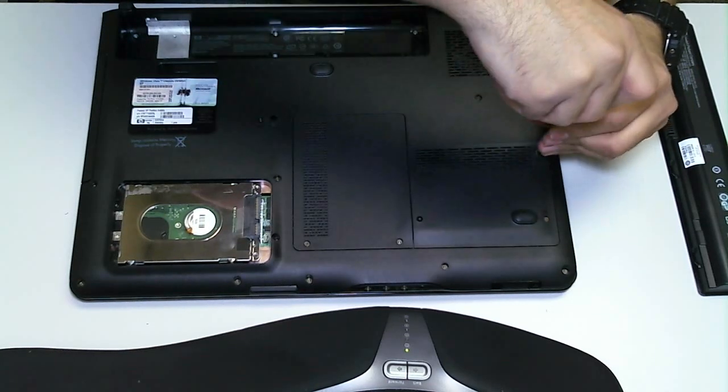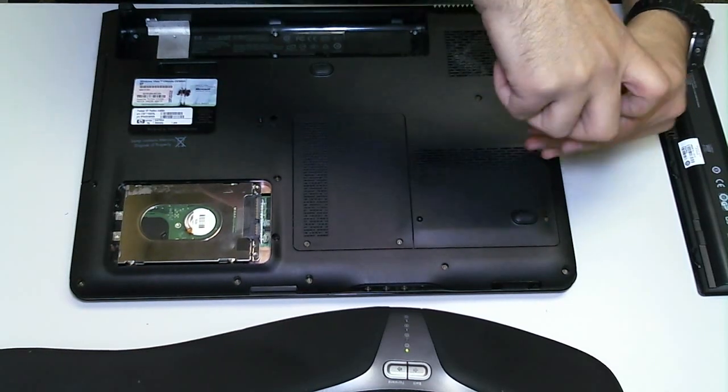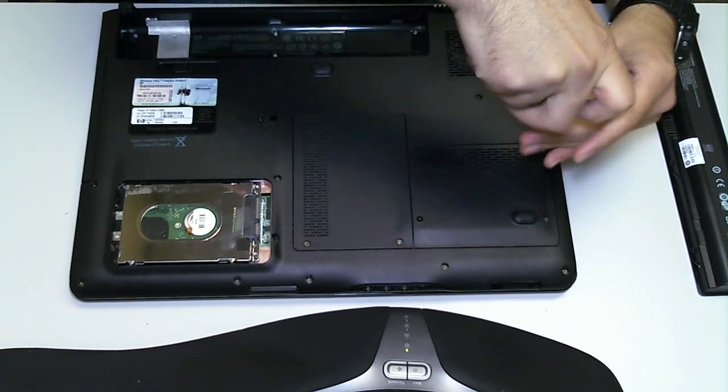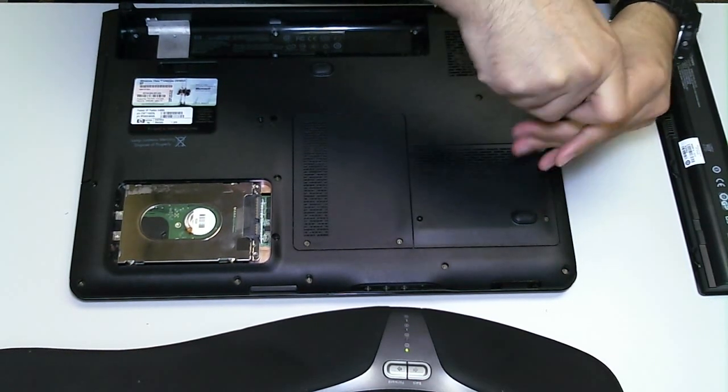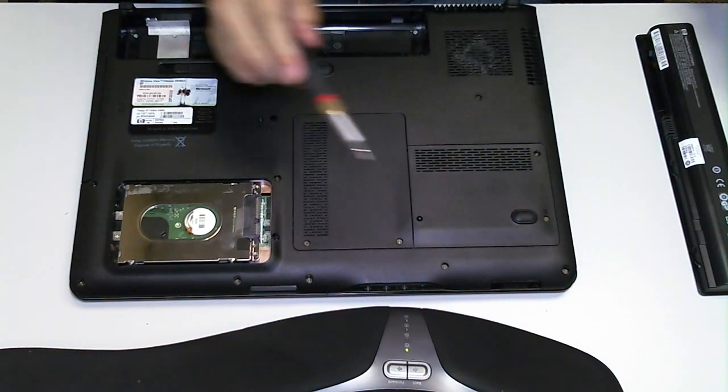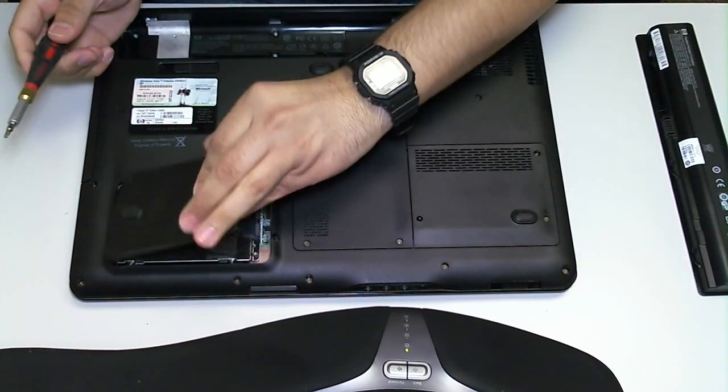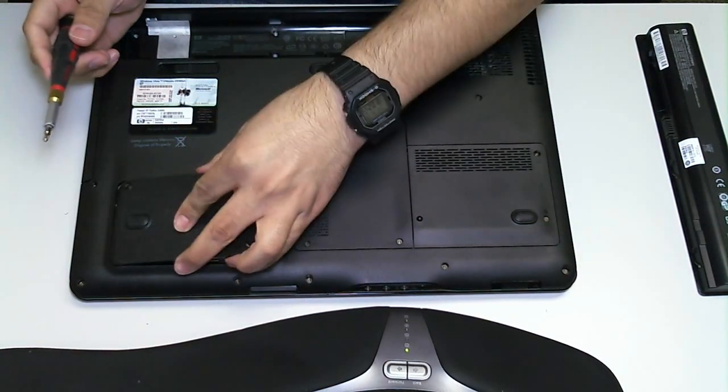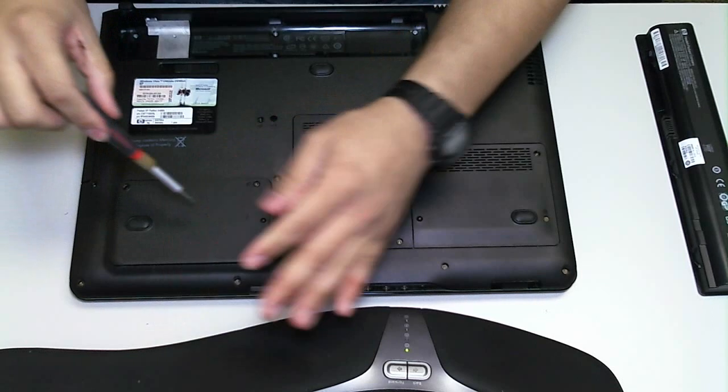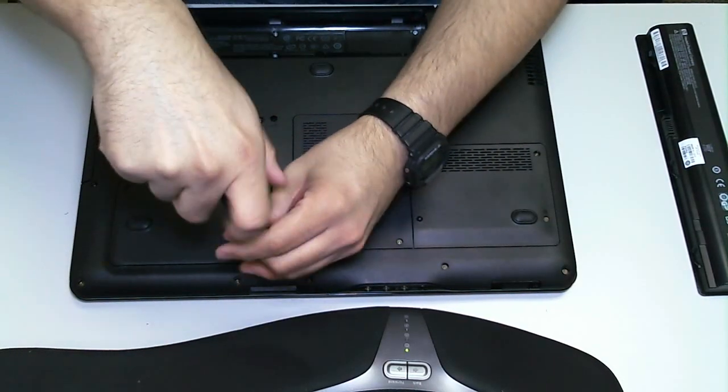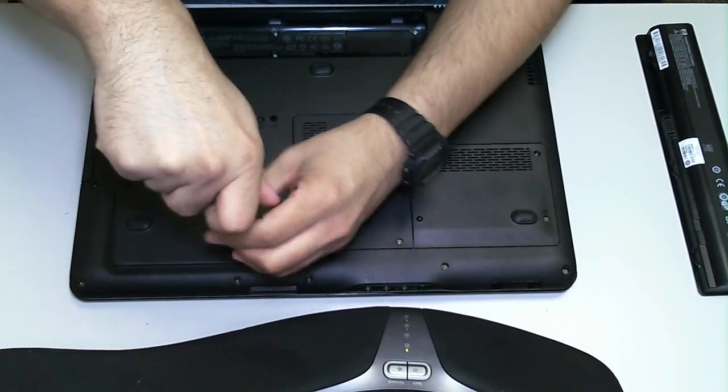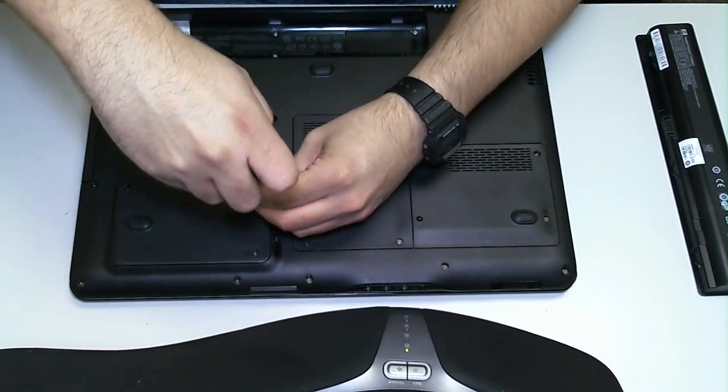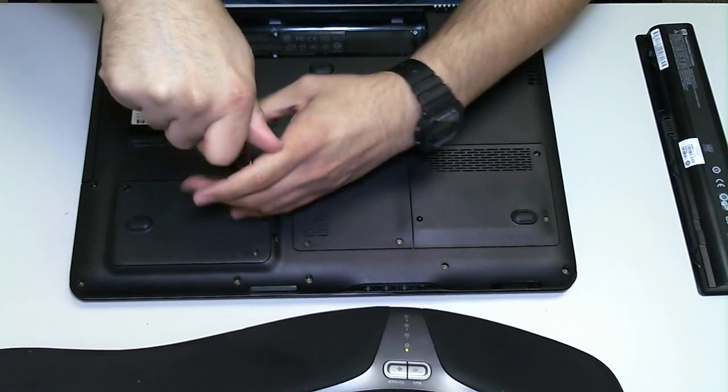I'm going to put the panel back on, screw it back in place for compartment one. Same thing for compartment two. And we're done.